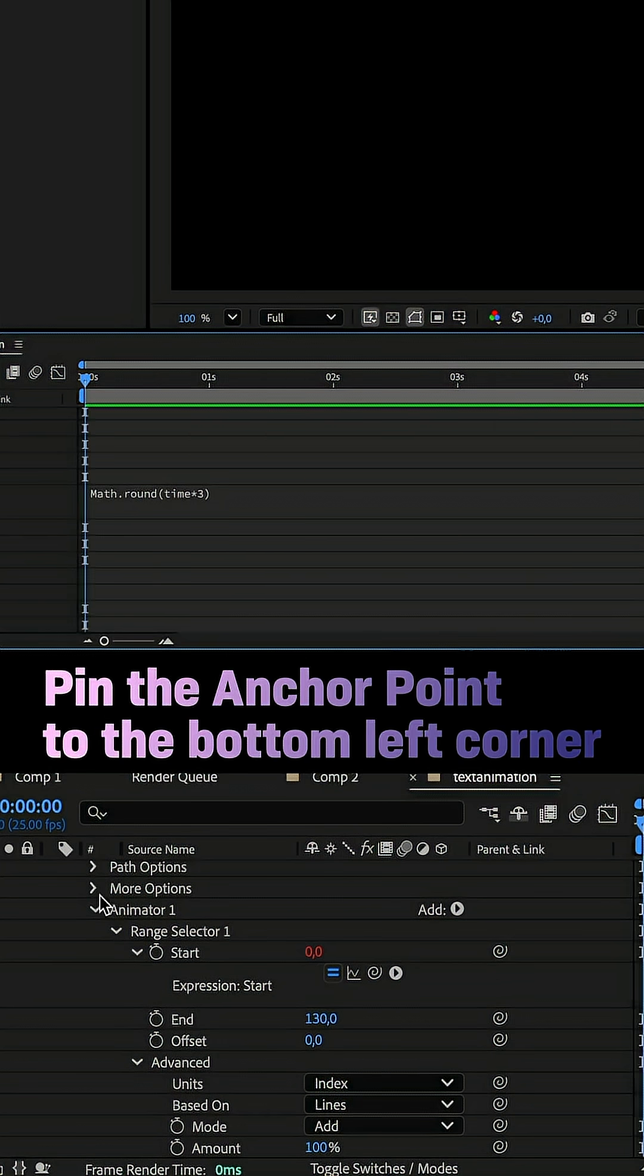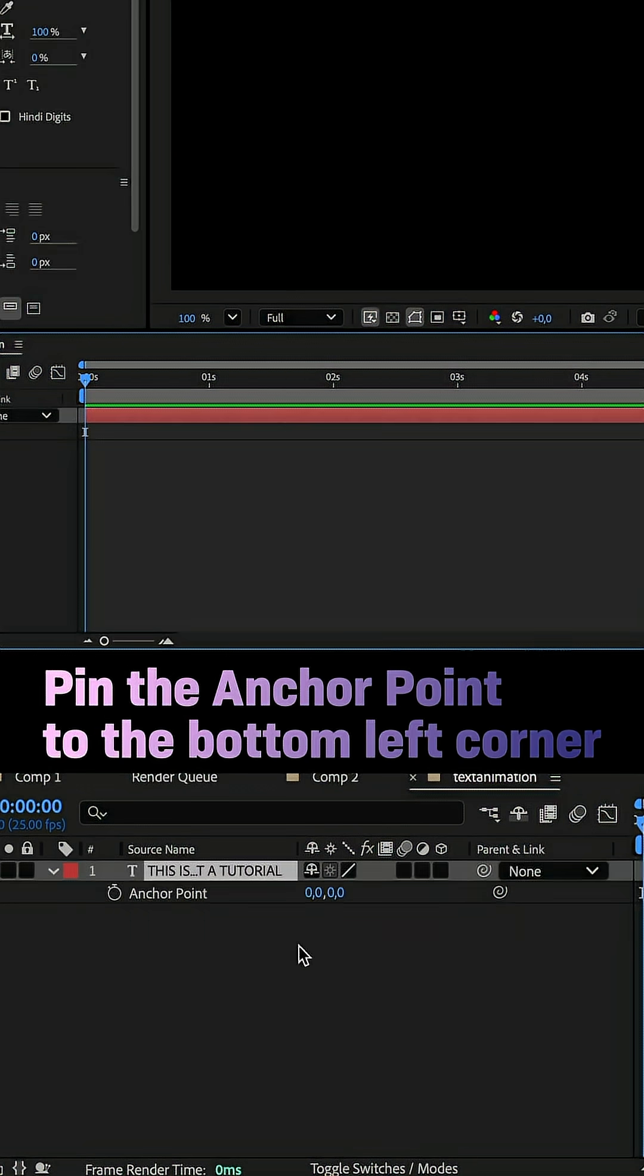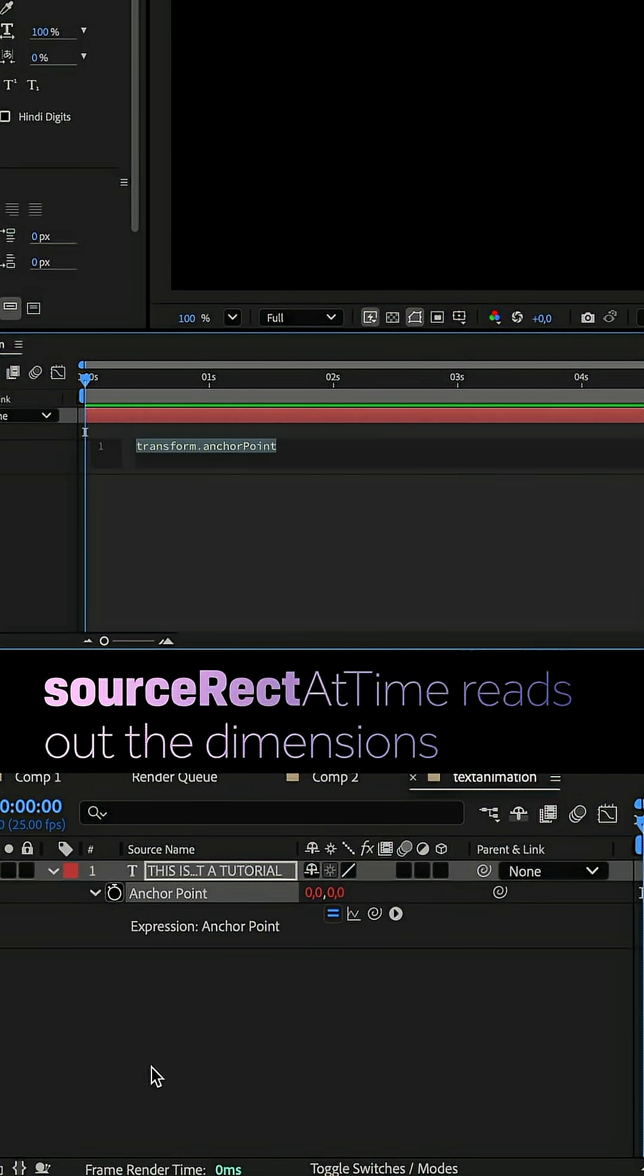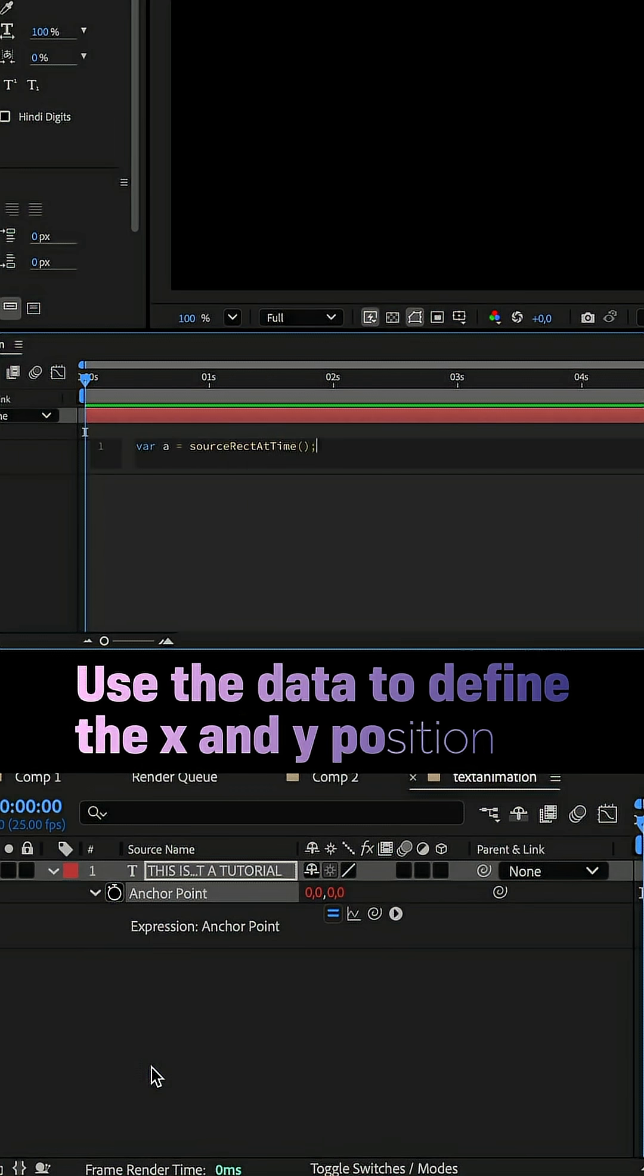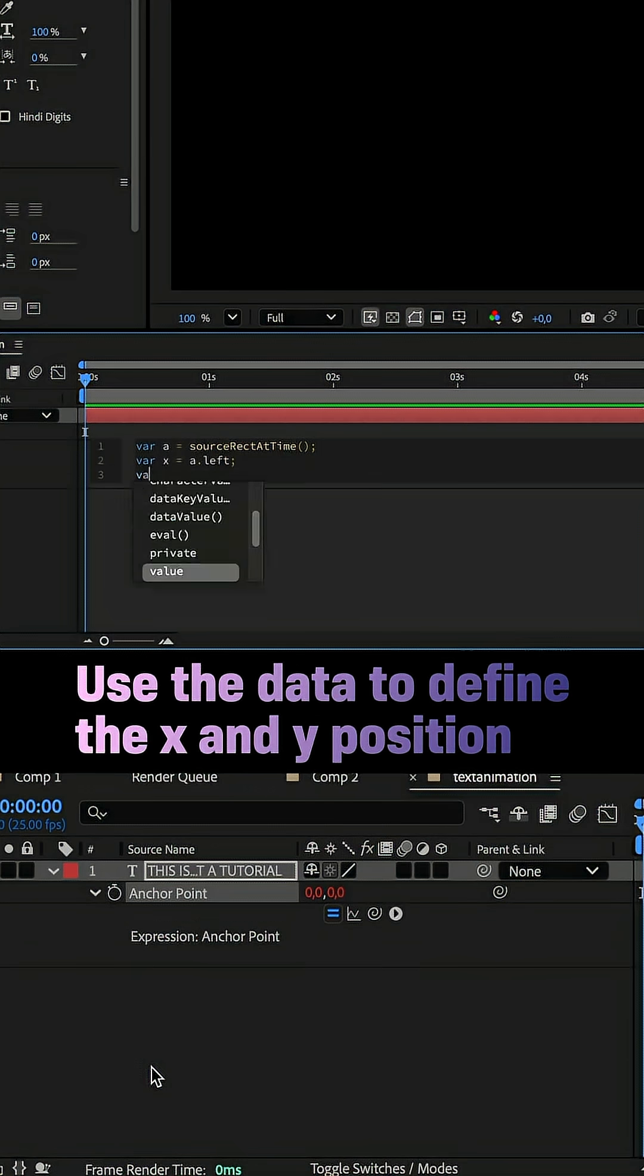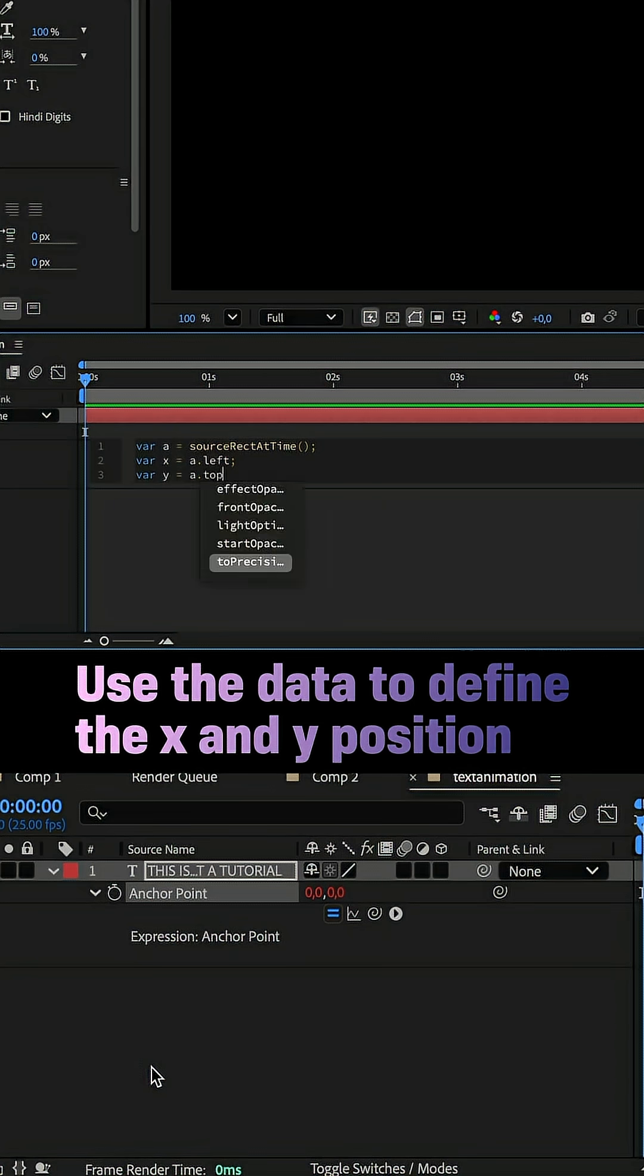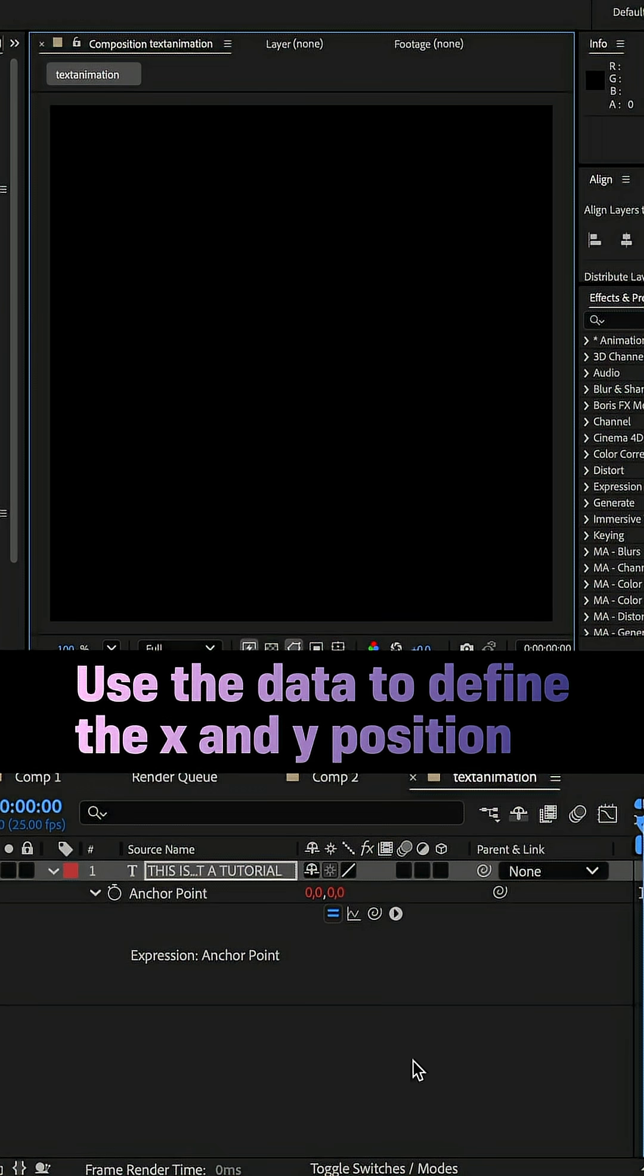To pin the bottom line, we pin the anchor point to the bottom left corner. Add an expression to the anchor point property: var a equals sourceRectAtTime semicolon, var x equals a dot left, var y equals a dot top plus a dot height. Add an array with x comma y inside, and it looks like that.